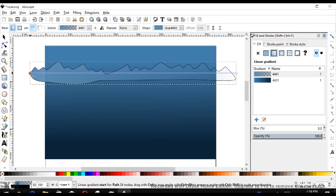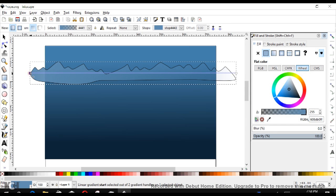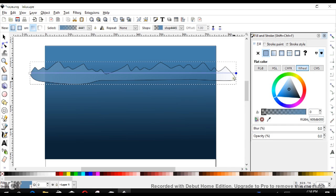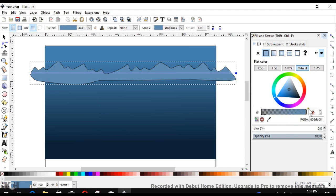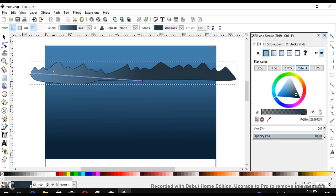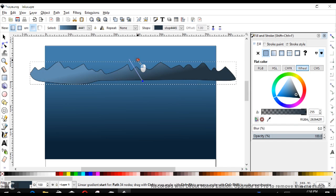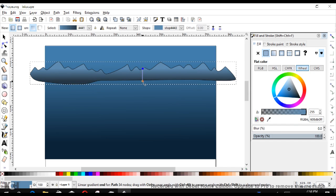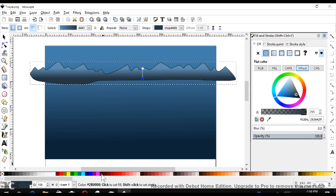That gradient tool is going to provide us with this little line. Now when we click on the transparent end, we want to first of all make that solid, and then we want to give it a darker color. Next, we bring that around to a vertical gradient rather than a horizontal one, something like that.